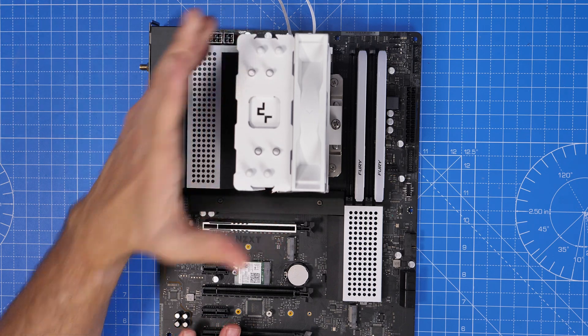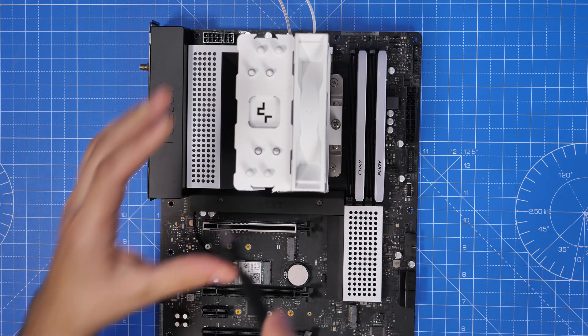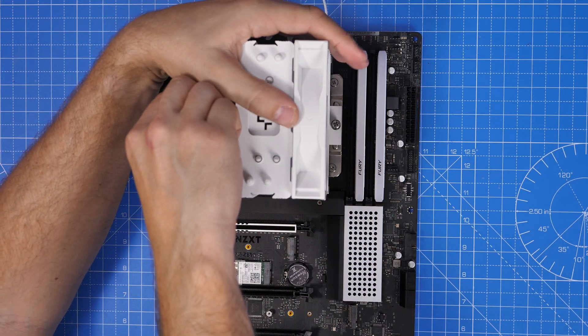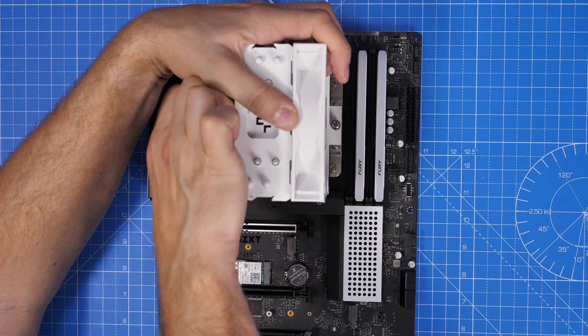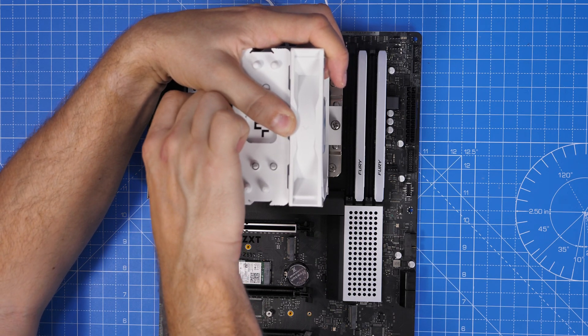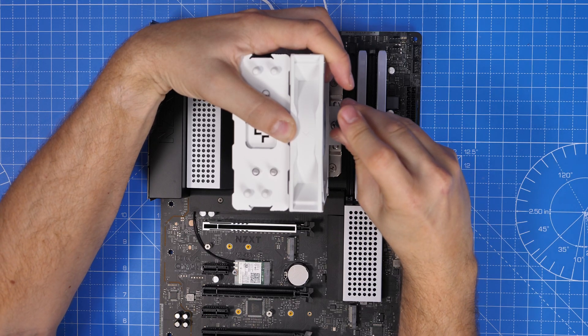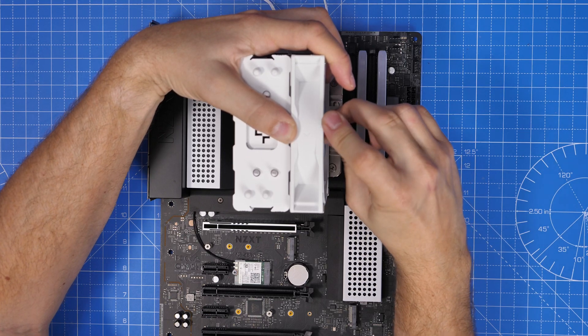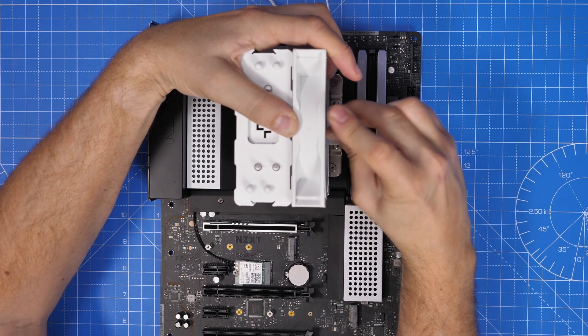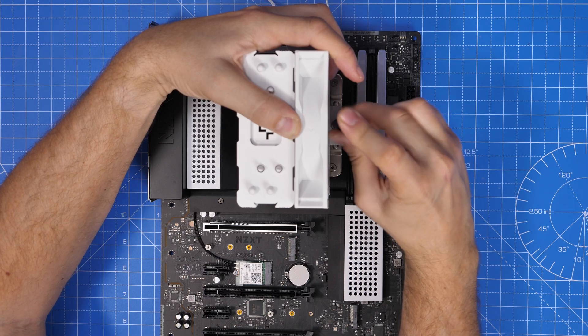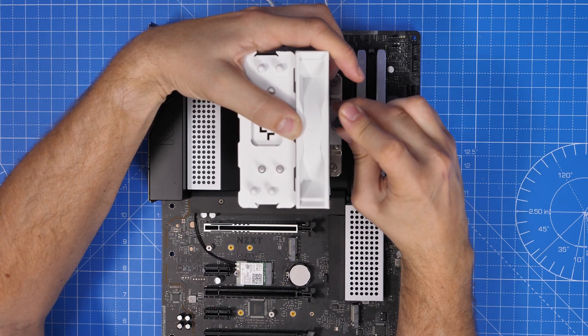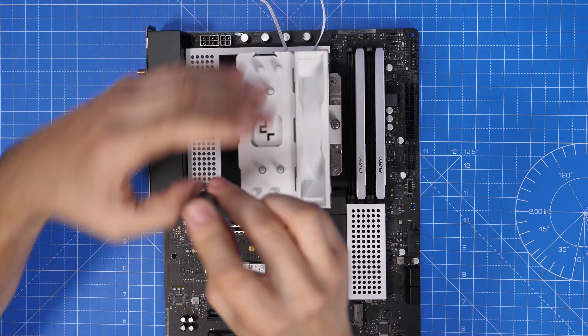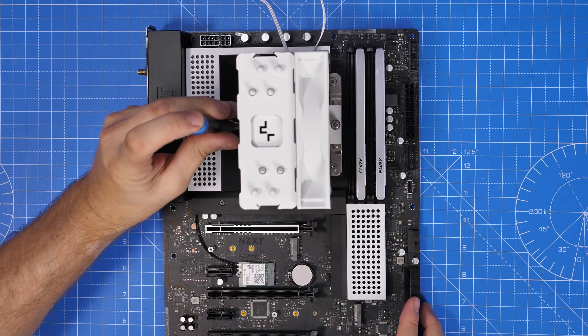You do however have obviously the connections for your USB-A and USB-C front panel connections so there's plenty of connectivity there. You'll note there's actually two USB connections one by the 24 pin and one further down at 90 degree angle in the other direction a bit lower than that as well.